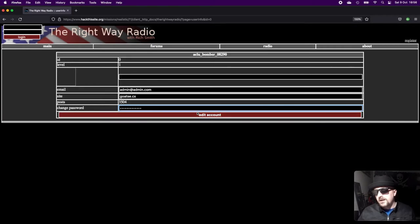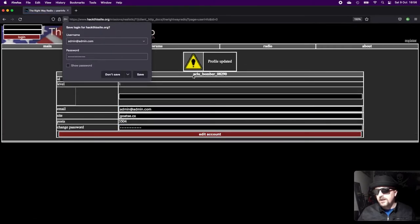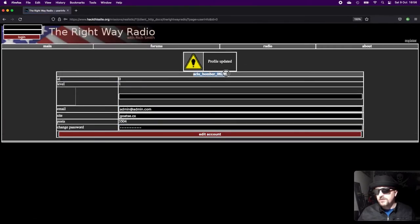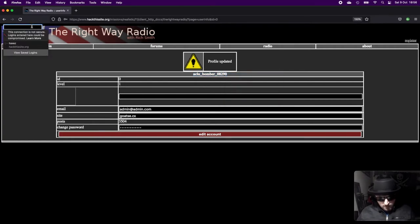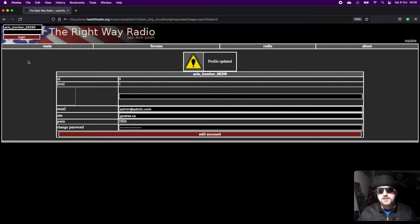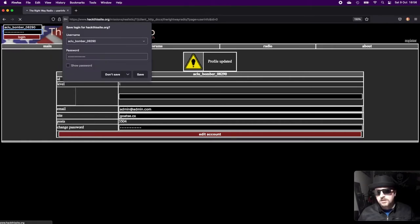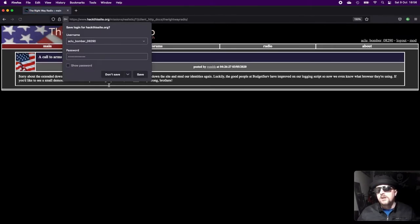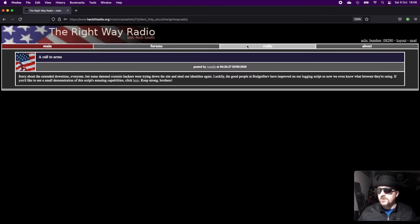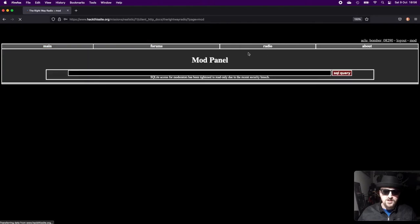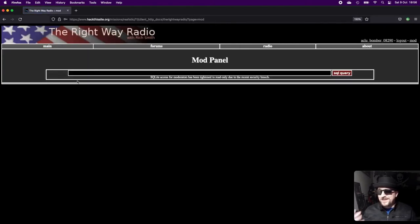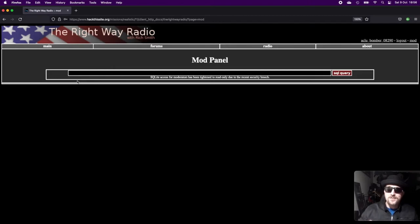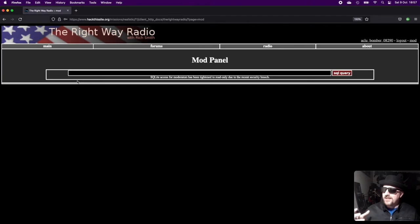All we have to do is we can just change this password to whatever we want and click edit account. Then we grab his username, throw it in the login box, and log in. As you can see, we're now logged in. You've got forums, you've got radio, you've got a byte, but you've also got this mod page at the top. This mod page—and again it's a little bit disappointing—I get it, it's a mod functionality, but I would rather have performed a SQL injection than just being given a box to do SQL queries.